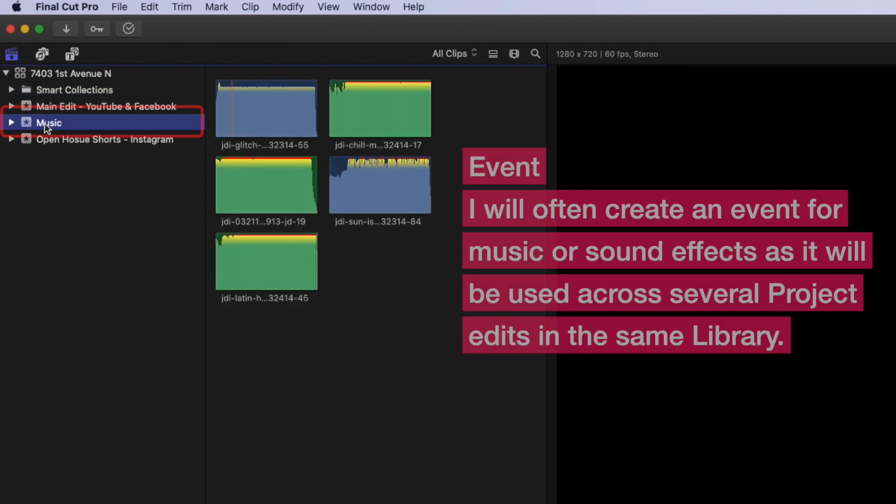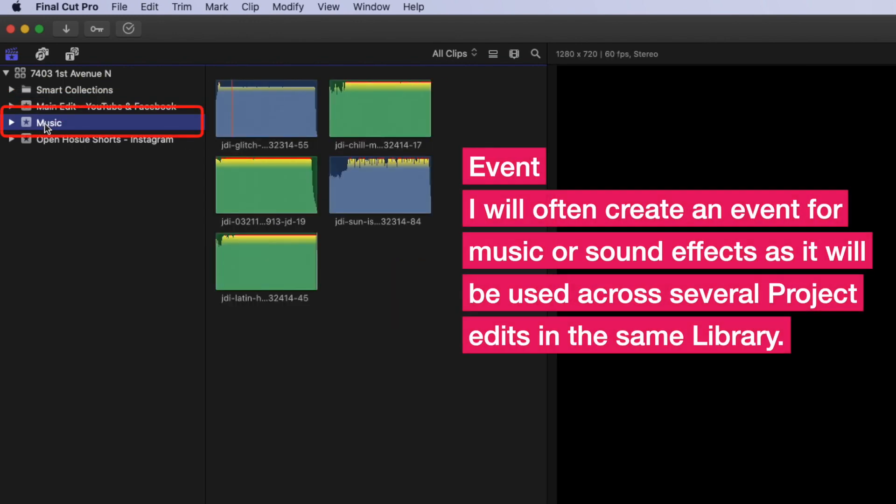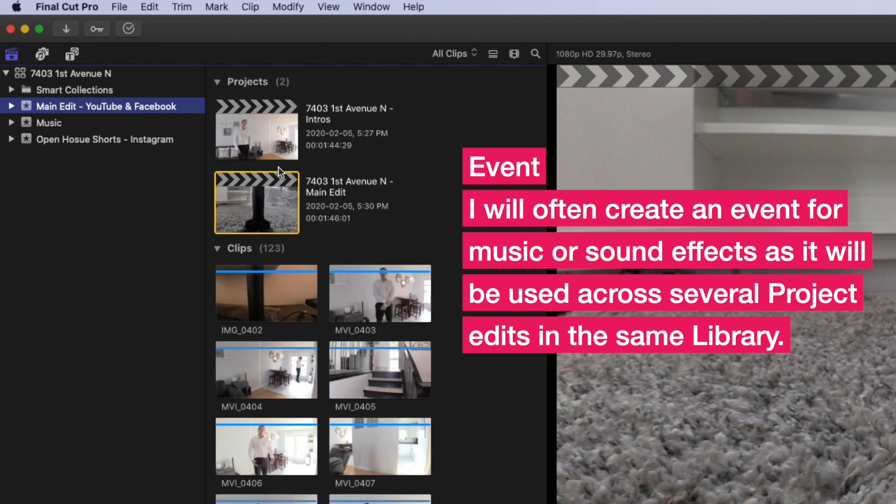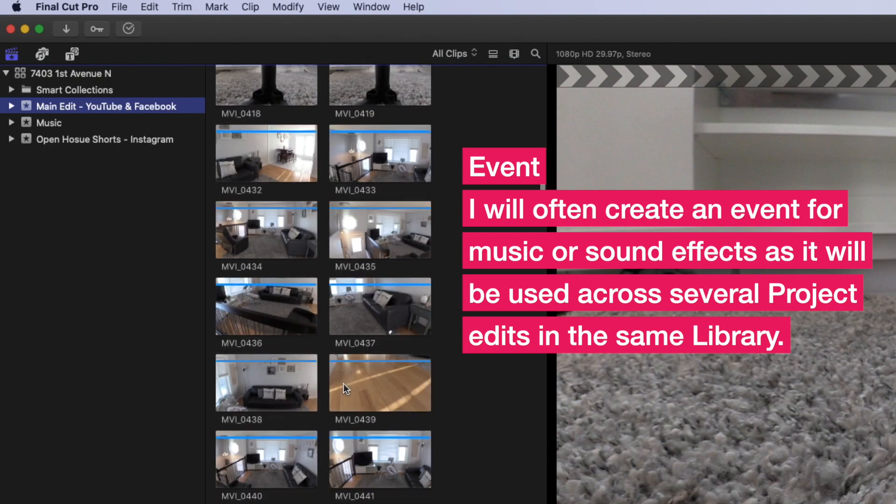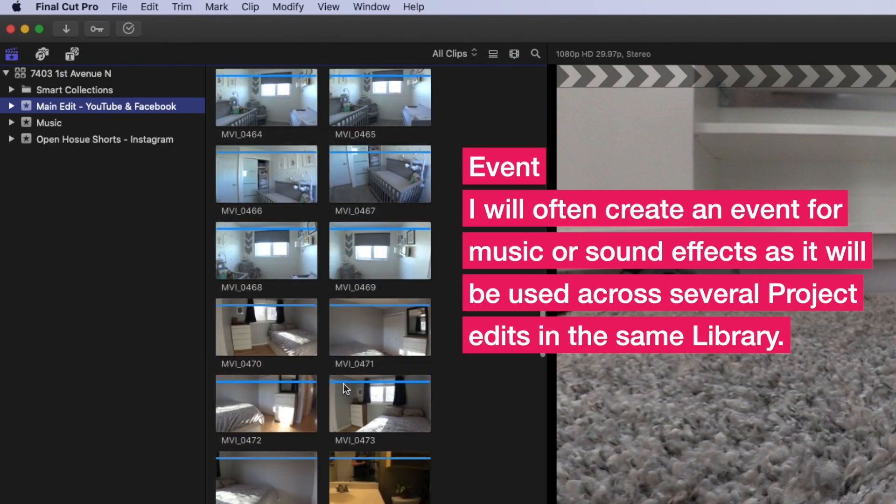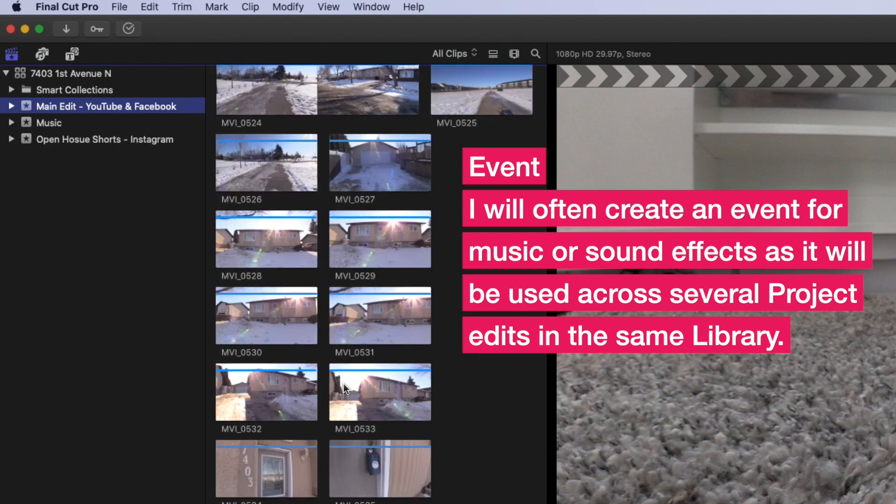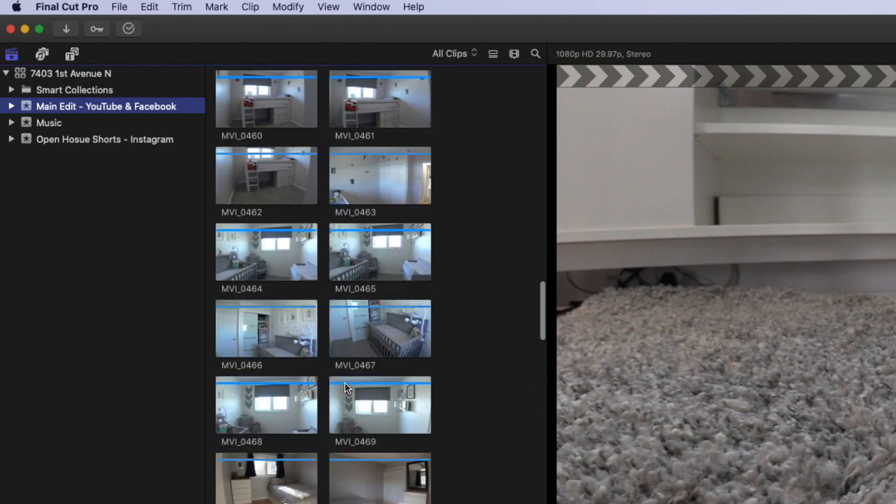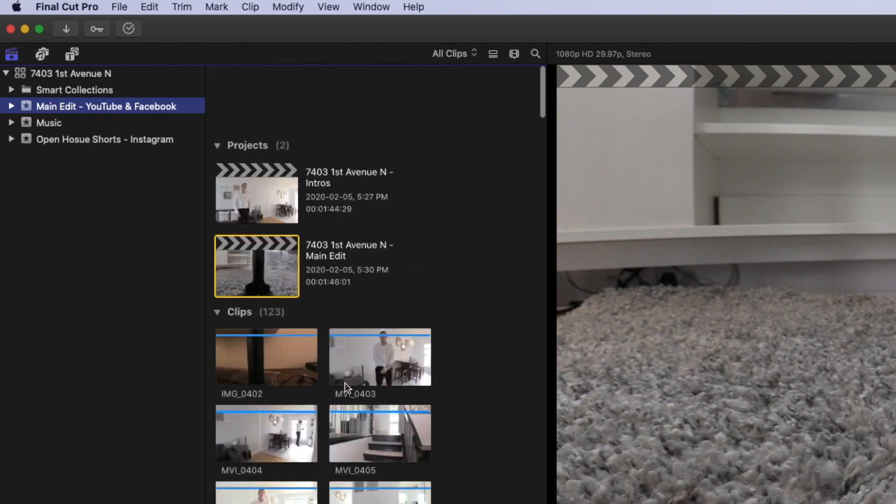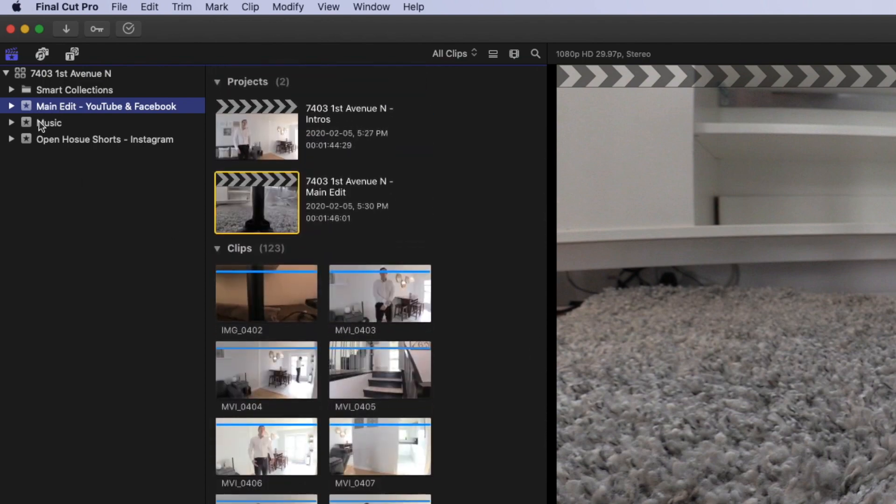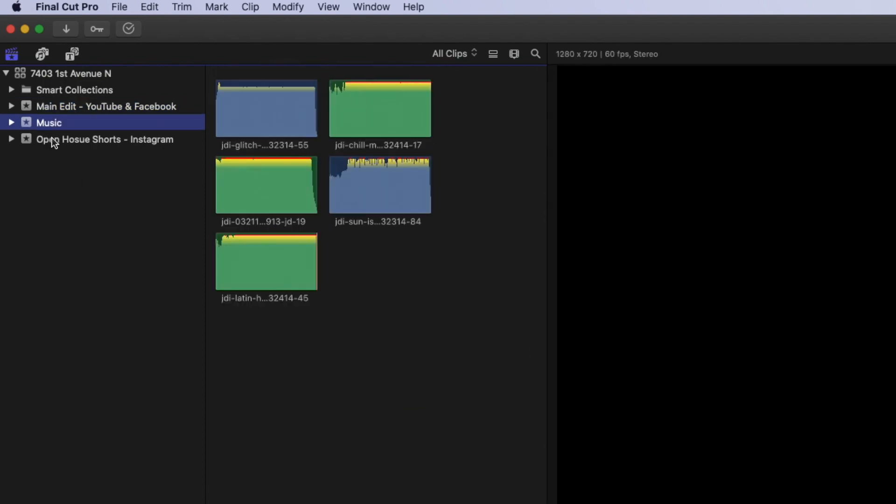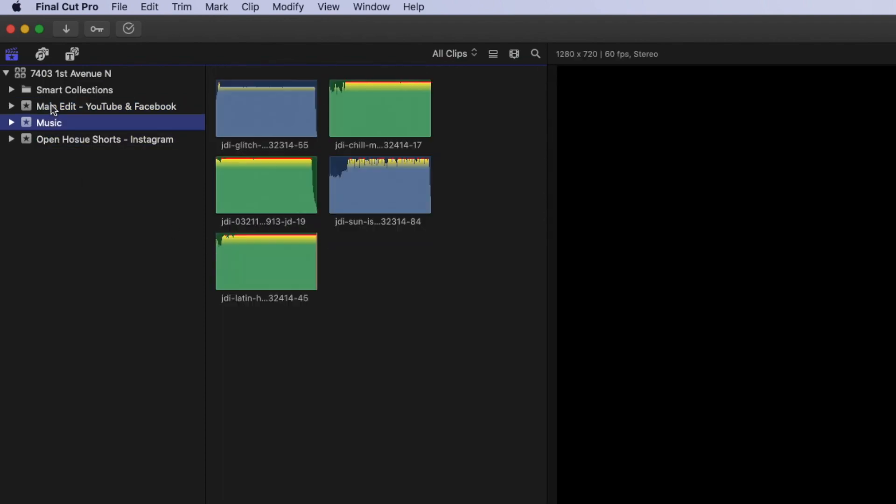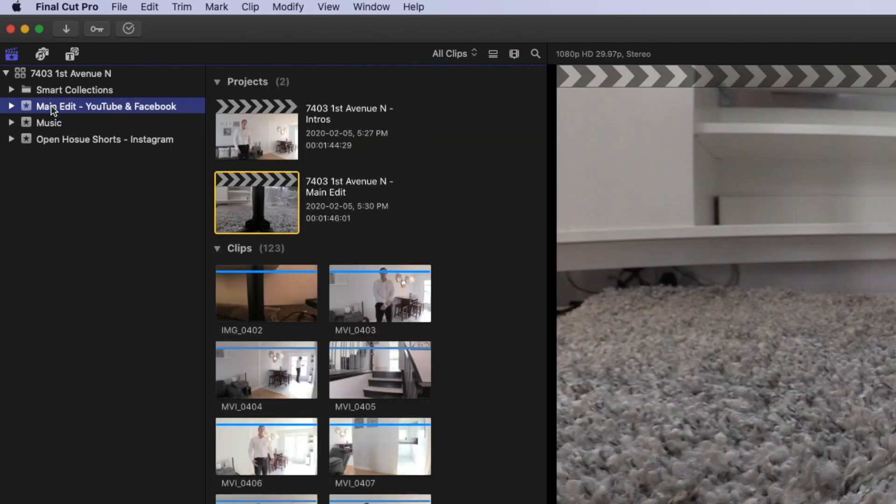And then I also have a music folder. So the music might appear in either the Instagram or the YouTube and Facebook edits that I'm doing. So I kind of keep that in a separate folder and it means I can kind of just jump in to the event and grab any music tracks, try out different things without having to go through this long list of footage. And if music was in there as well, the long list of music as well. So basically, I use the events to manage the separation of these different edits.